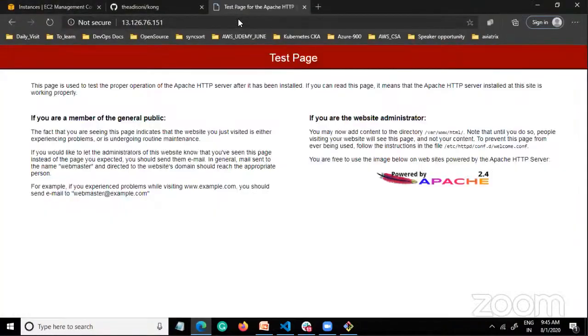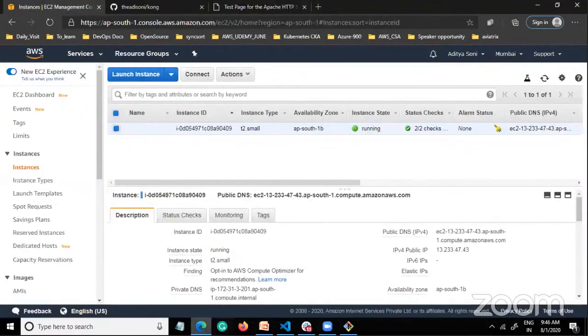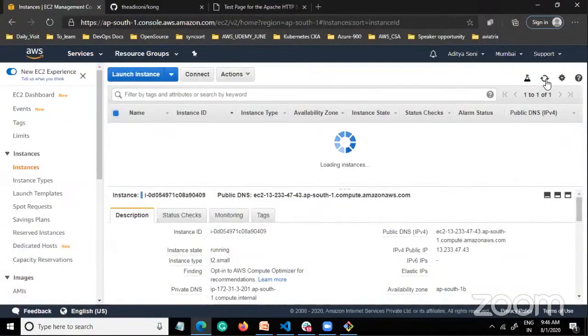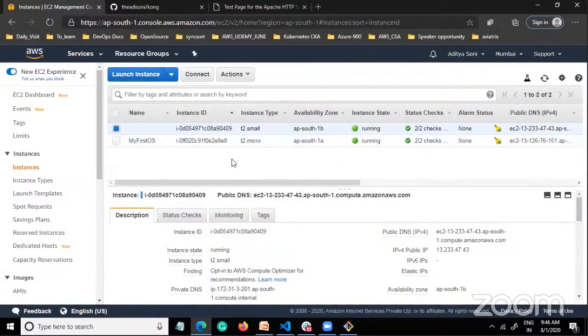It's showing the Apache test page — no issue, my instance is running. Two instances are now running in the AWS console, including the one I just deployed.